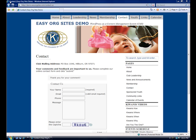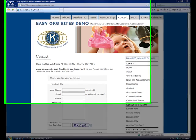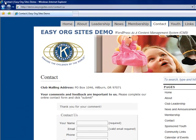We have set up the email address admin at EasyOrgSites.com. That's where we will receive incoming emails and also where contact form submissions will be sent.